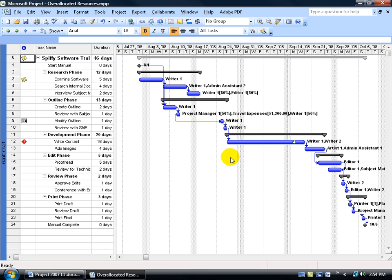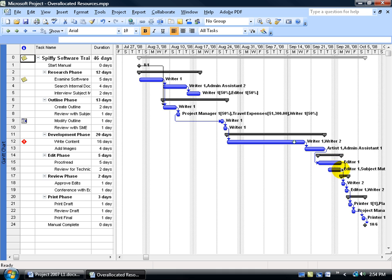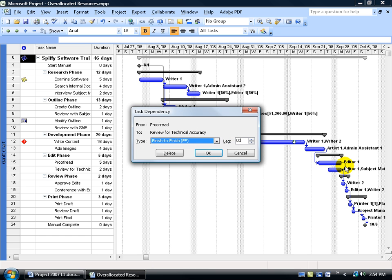For example, before we go to the first screen, you can do a little detective work and look at these two tasks here: proofread and review for technical accuracy. Notice the editor is working on both tasks at the same time. In fact, both of them look like they're finishing at the same time — it's a finish-to-finish relationship. If you double-click on that thin blue line, there it is — finish-to-finish.